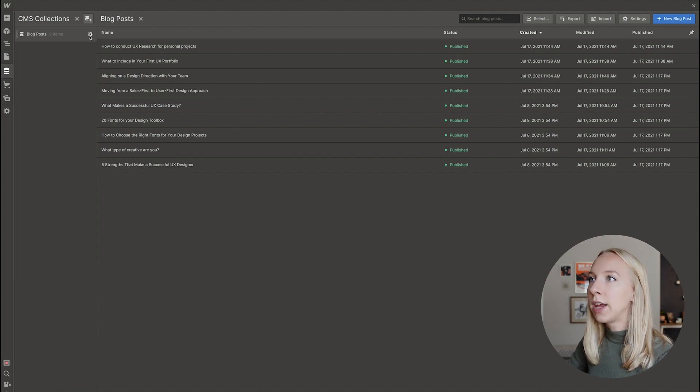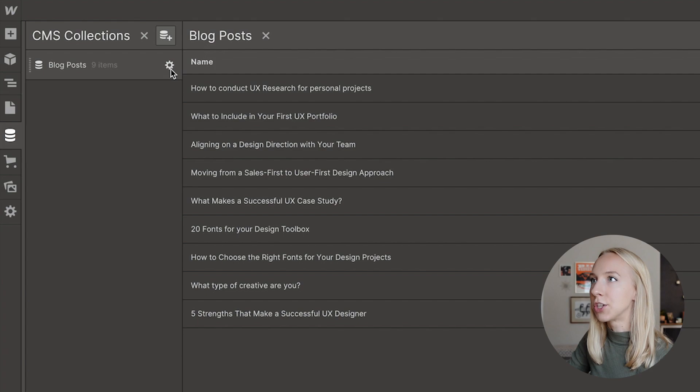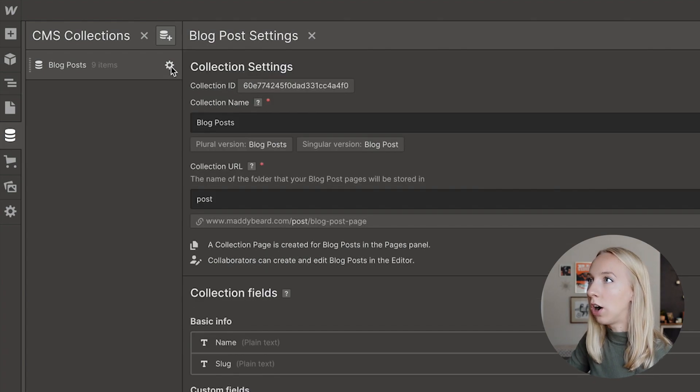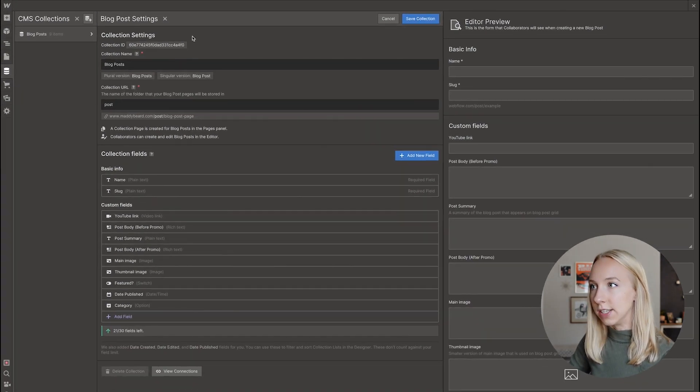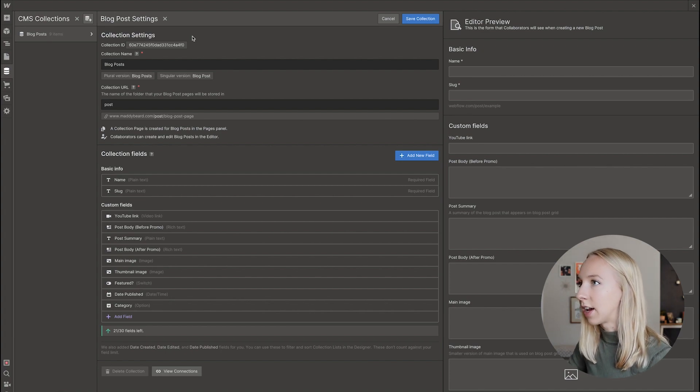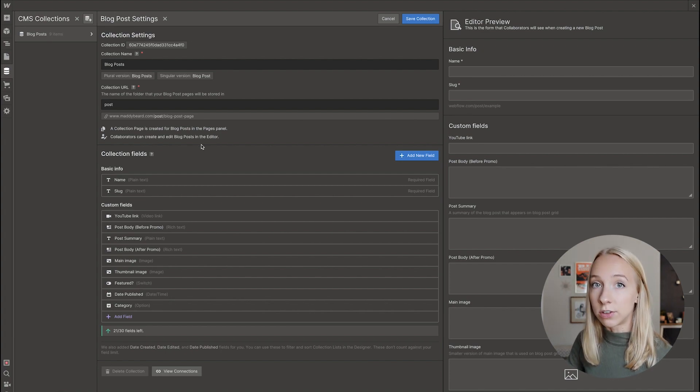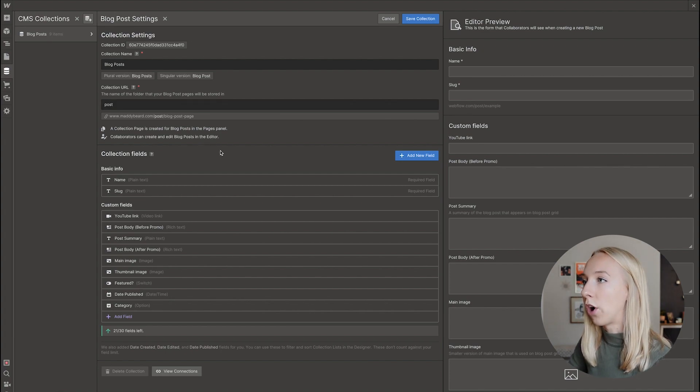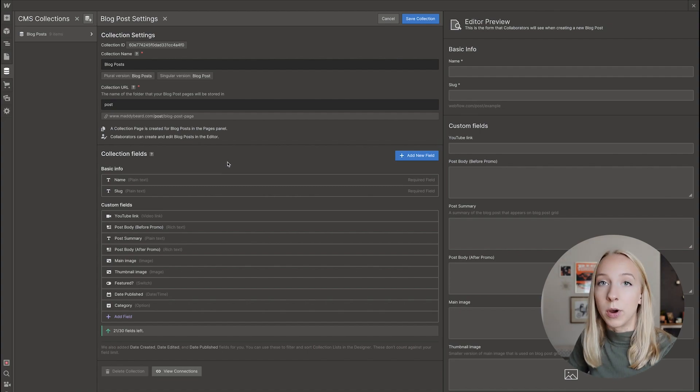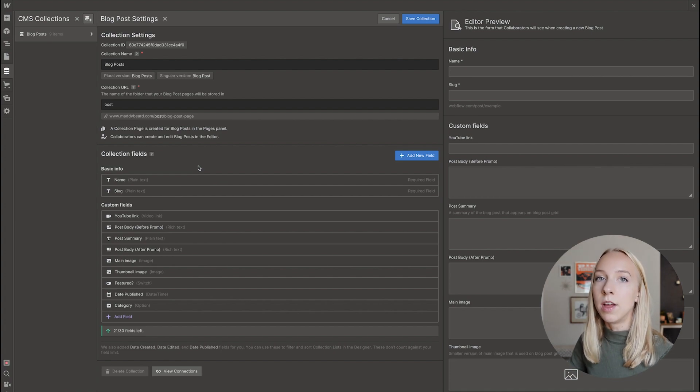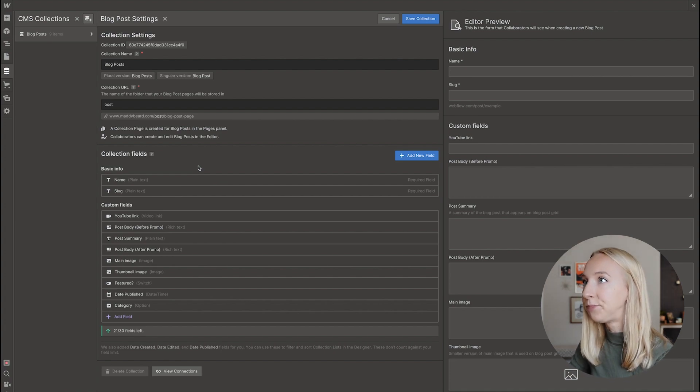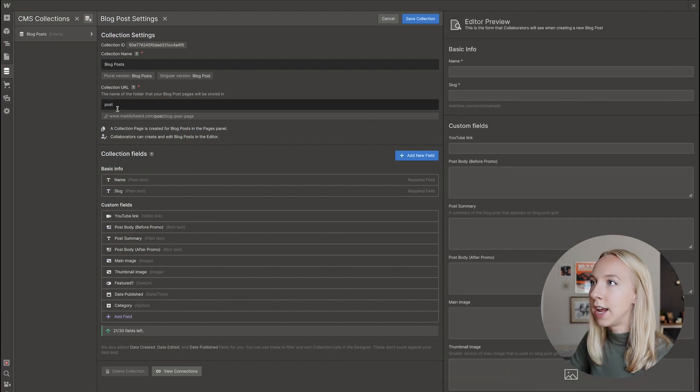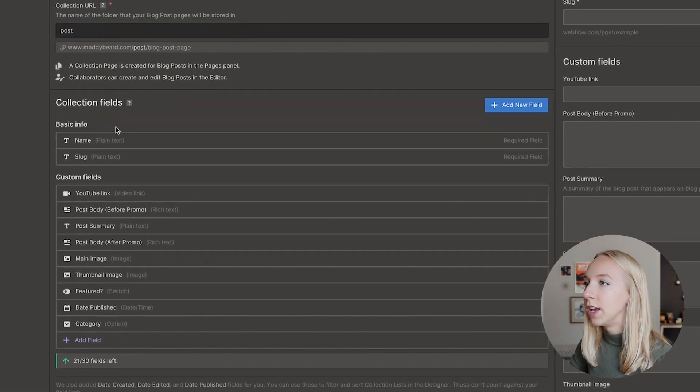And so let's go in by hovering over this CMS collection and clicking on the cog. We can actually see the collection settings. And when I say collection settings, that is where you set all of the fields for each of these blog posts. And basically what you're doing is you're setting up the content for the template. So we have the collection name, we have the URL, but then you get into the collection fields.